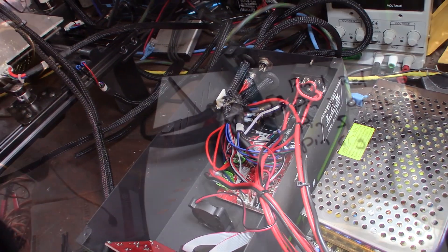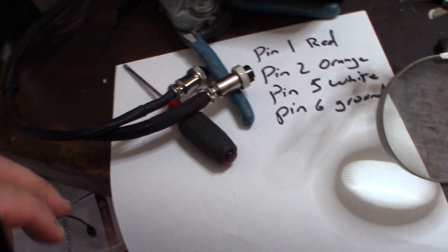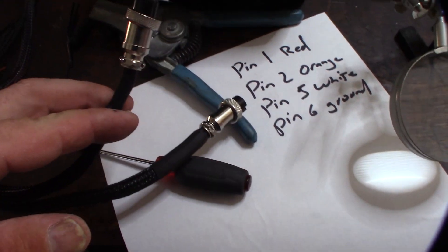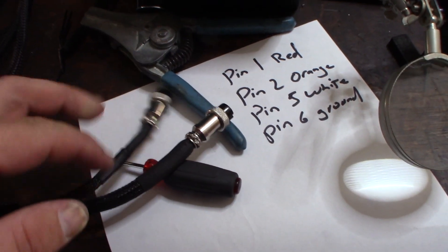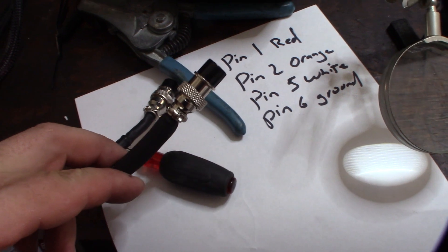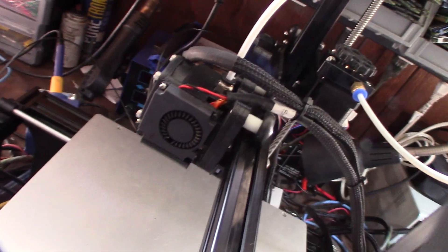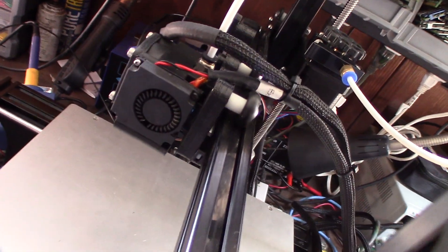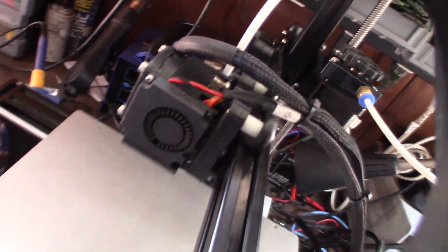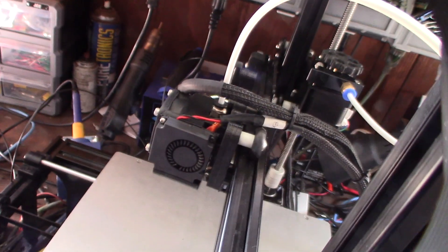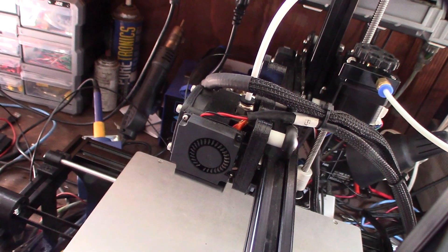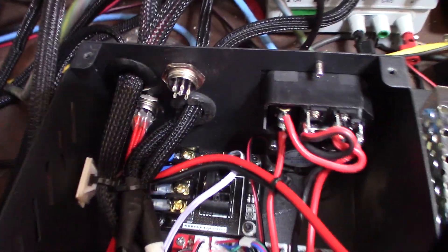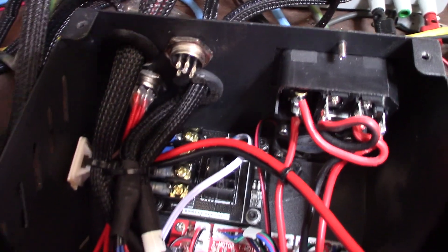All right guys, there it is. You can hardly tell this is the factory one and that's the one I put on there. It rolls back up zip-tied along with the other hot end. Next step is to get that wired down into the board.